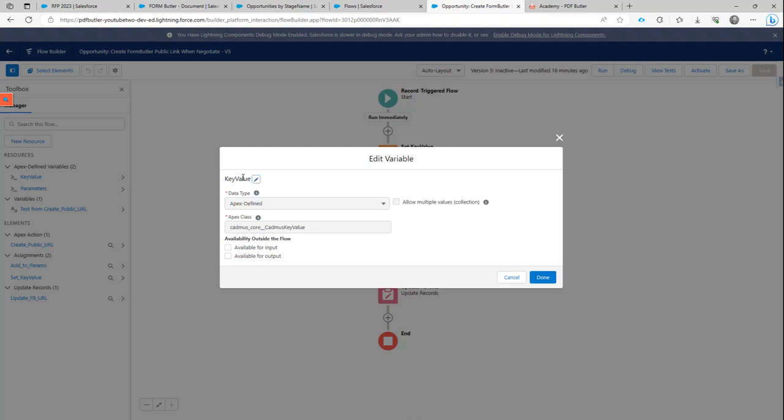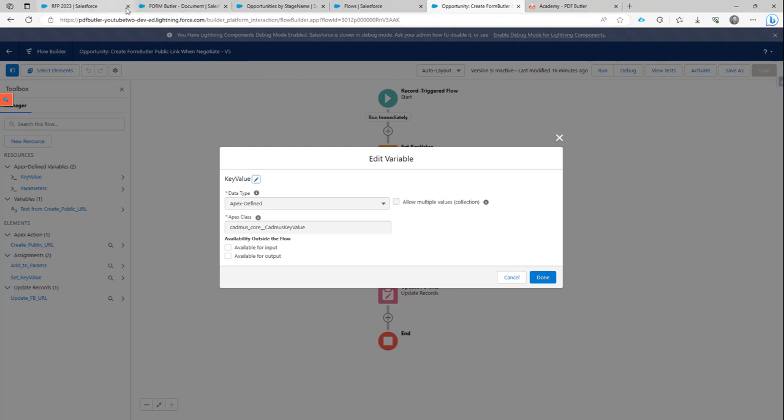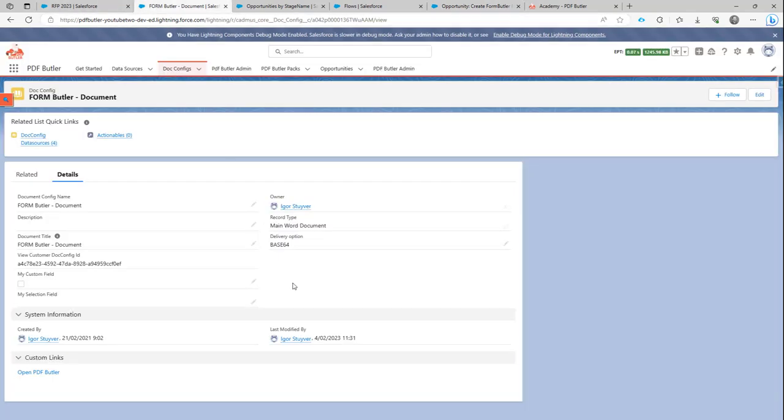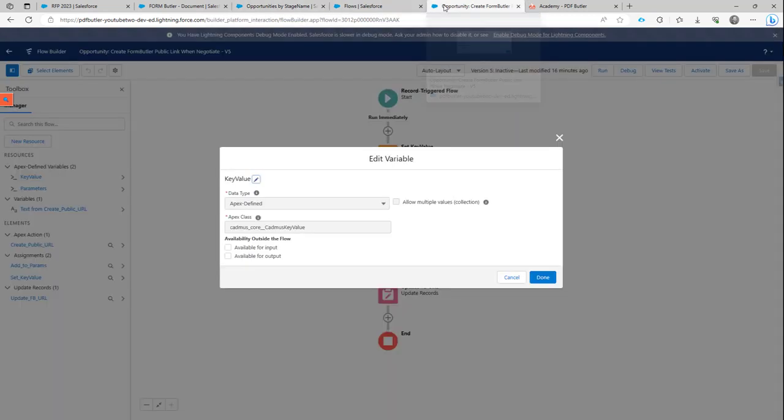If you want to have multiple variables, you will have to create multiple of these key value pairs, variables in your flow. And then of course, you can say, I have one called opportunity stage. I have one called account ID. I have one called whatever kind of start date or end date for something. Everything is possible. But you just have to add them one by one to your flow. So that's a key value pair.